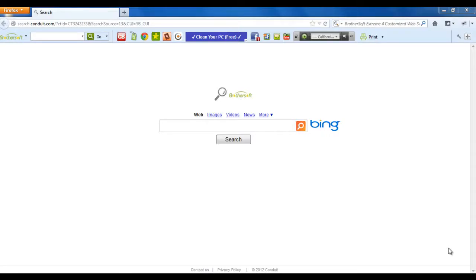Hello everybody, in this video we will be seeing how to uninstall BrotherSoft from three different browsers: Internet Explorer, Mozilla, and Chrome.